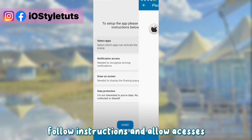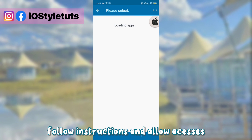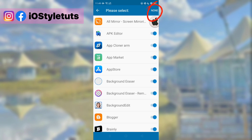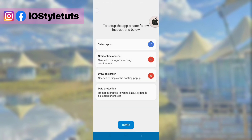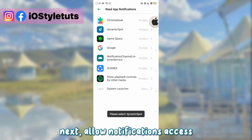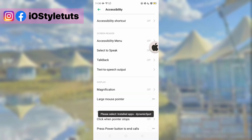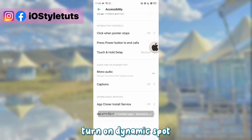Follow instructions and allow access. Next, allow notifications access. Turn on Dynamic Spot.